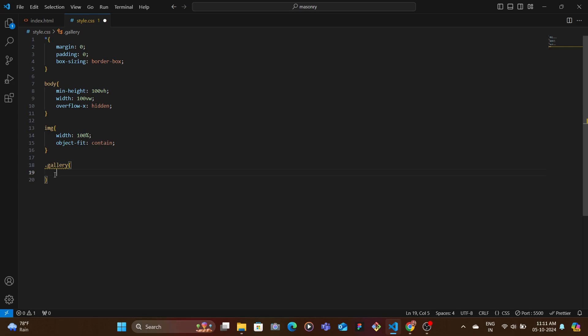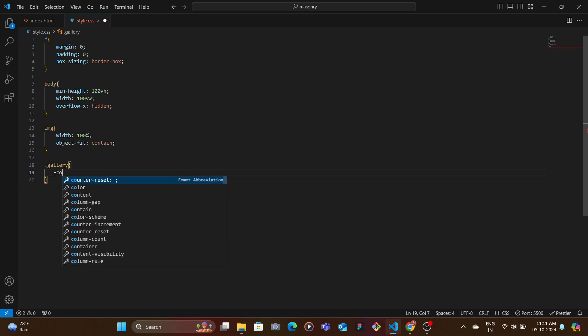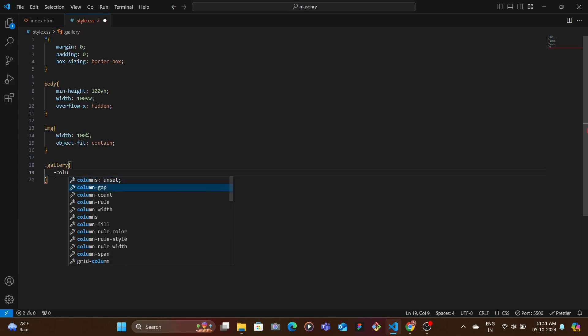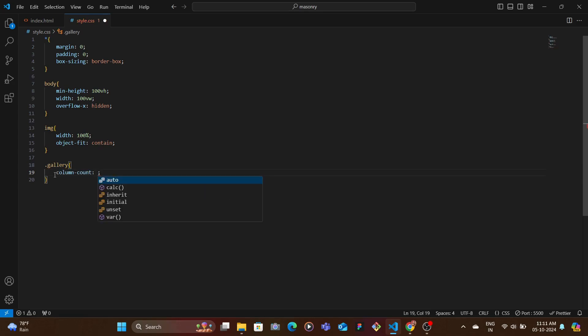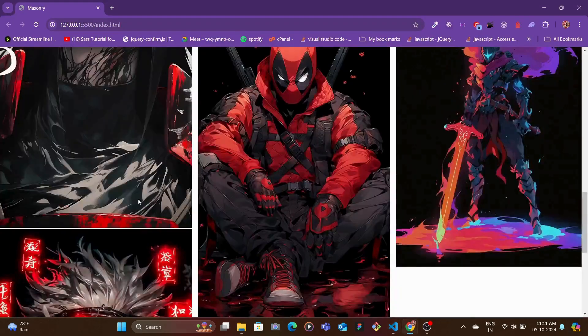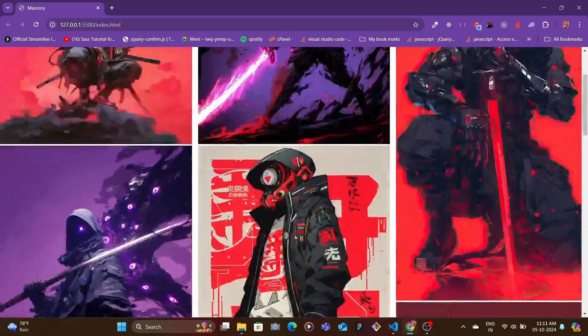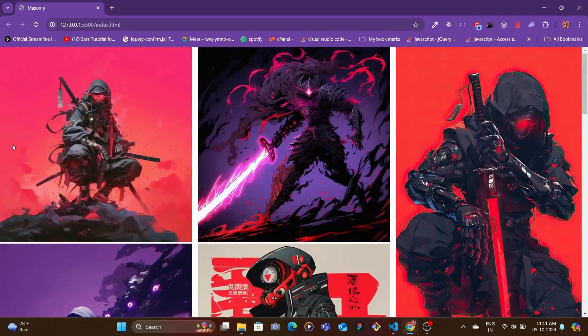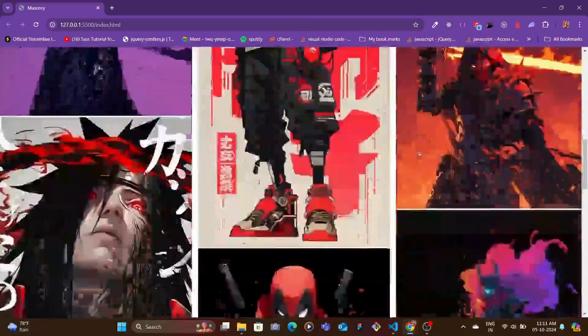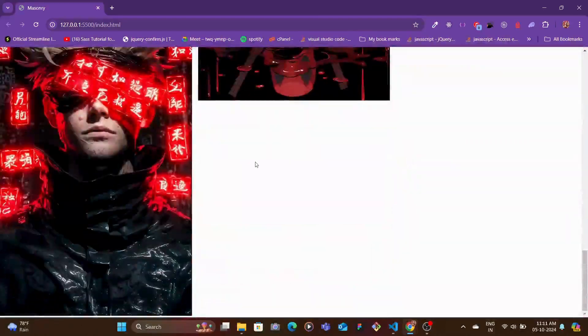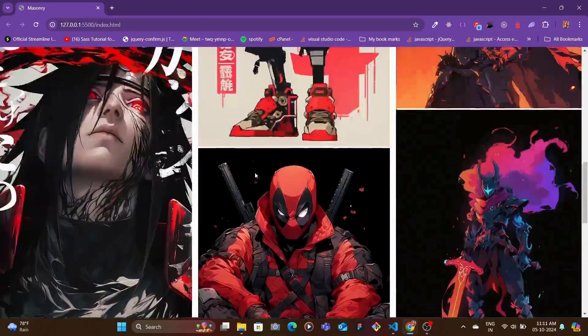We can type here columns, we can go to column-count and we can specify how many columns we want. So let's say we want three columns. Let's save and boom! You see just specifying the column count automatically adjusts the images into a masonry layout. This is really cool.